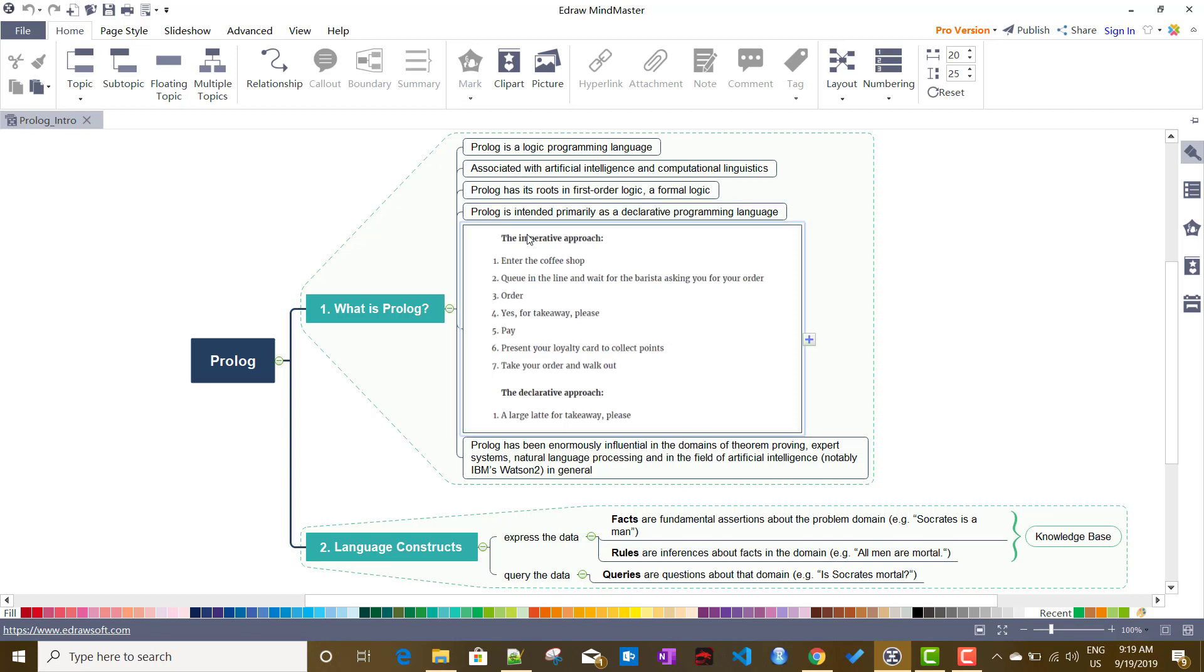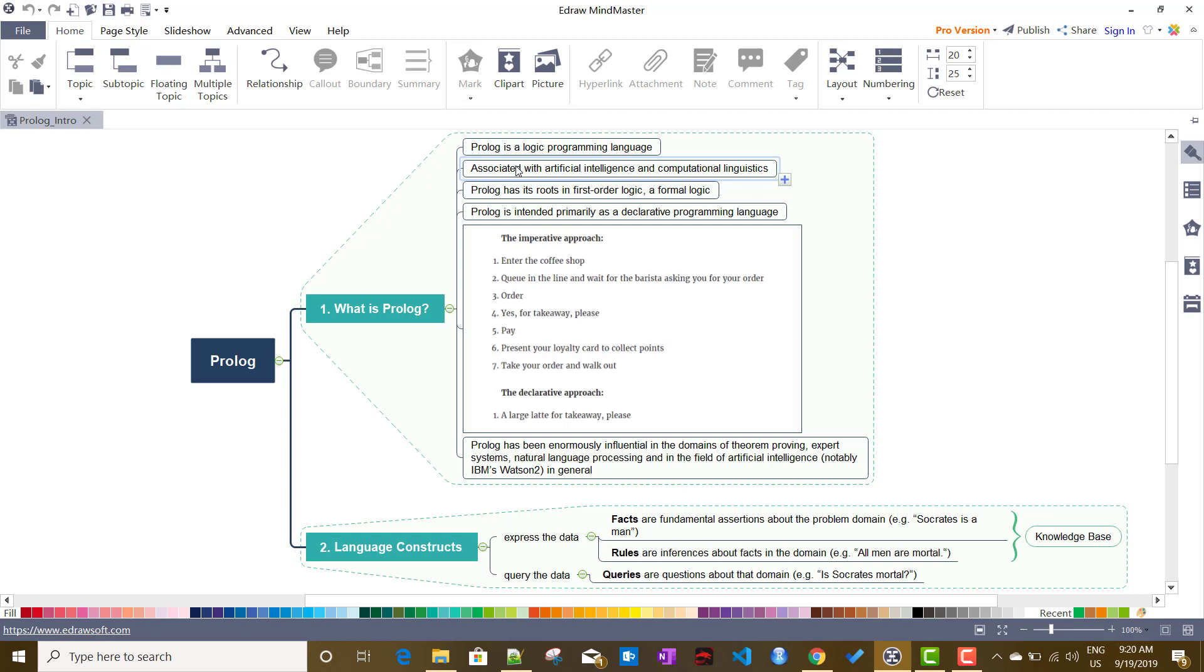It's associated with artificial intelligence and computational linguistics. In artificial intelligence, if I want to be very specific, there is a field called natural language processing where Prolog has very good scope.